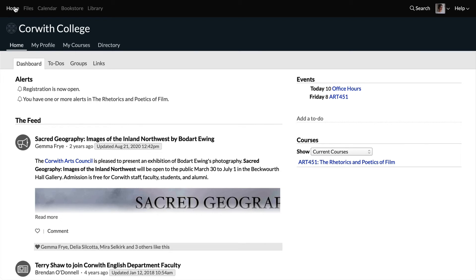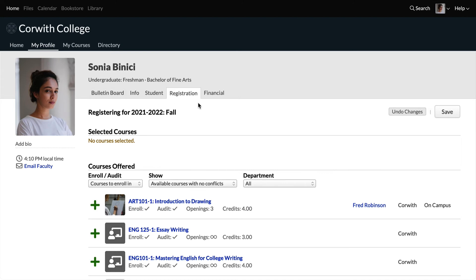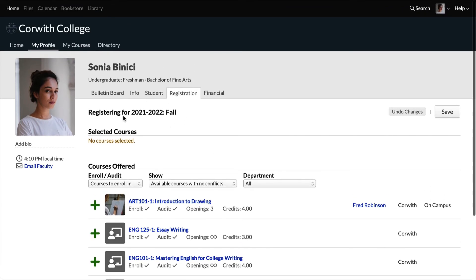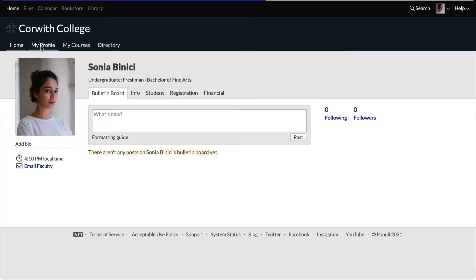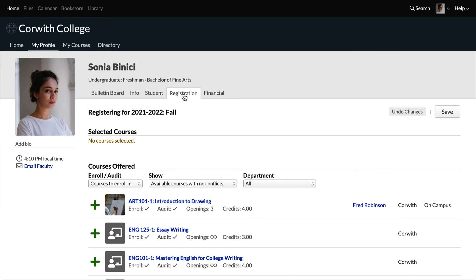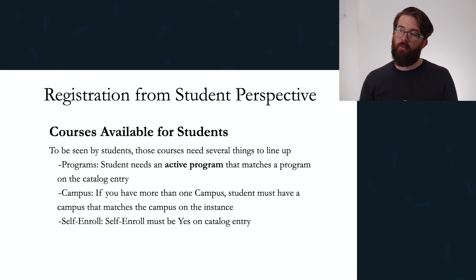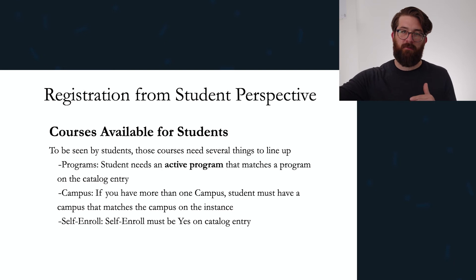Now let's see what it looks like from the student perspective. When a student logs into Populi, under the Home dashboard in Alerts, they'll see 'Registration is now open.' Clicking that takes them directly to their registration tab where they can start choosing courses and managing their enrollment for that term. If multiple enrollment terms are open, a dropdown lets them select which term they're viewing. Students can also get here directly by going to My Profile and then Registration.